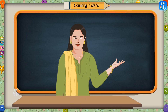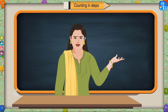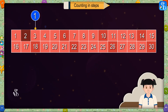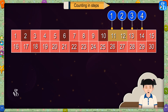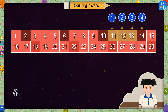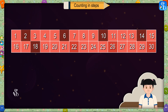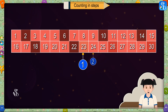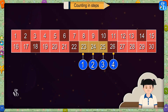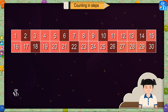Children, now you must have understood counting in steps. Look at the numbers in these colored boxes and tell me the number which is used for these steps. If we count four numbers after two, we get six. Four numbers after six gives ten. From ten we get fourteen, from fourteen we get eighteen, from eighteen we get twenty-two, and from twenty-two we get twenty-six. So here, we get these numbers by counting in steps of four.